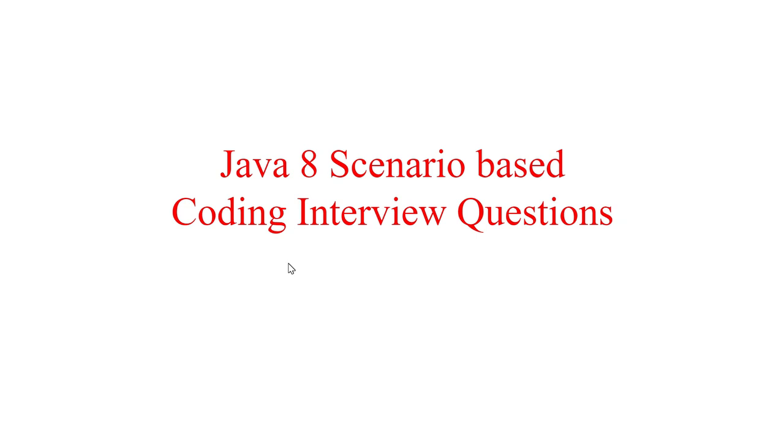Hey guys, welcome to Code Decode. Today in this video we are going to cover some Java 8 coding based interview questions based on scenarios usually asked in an interview. We are putting a like target of 500 likes in this video. Please like, share and subscribe if you want to support us. So let's get started.